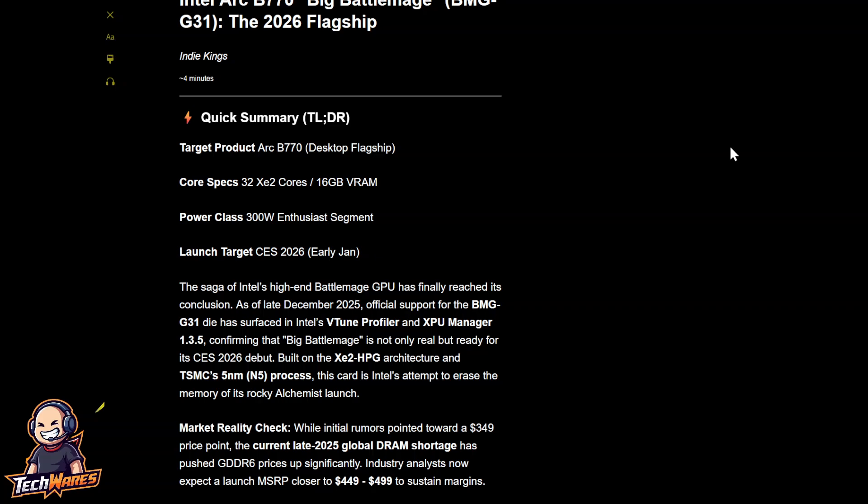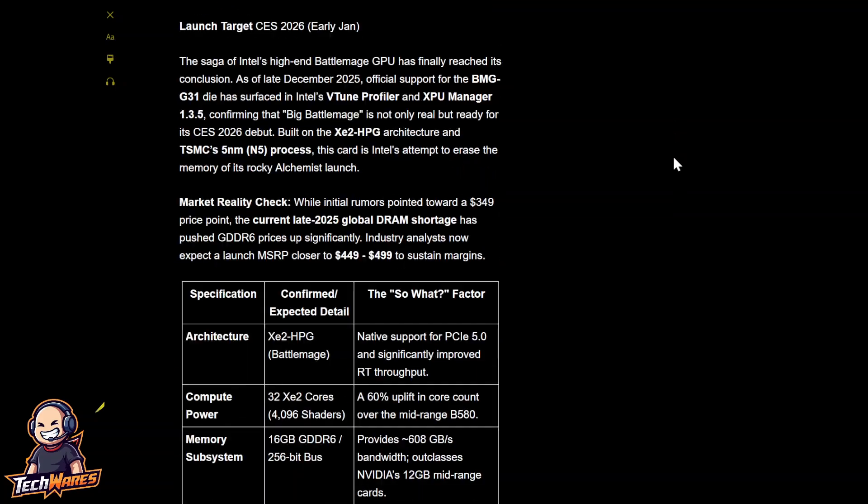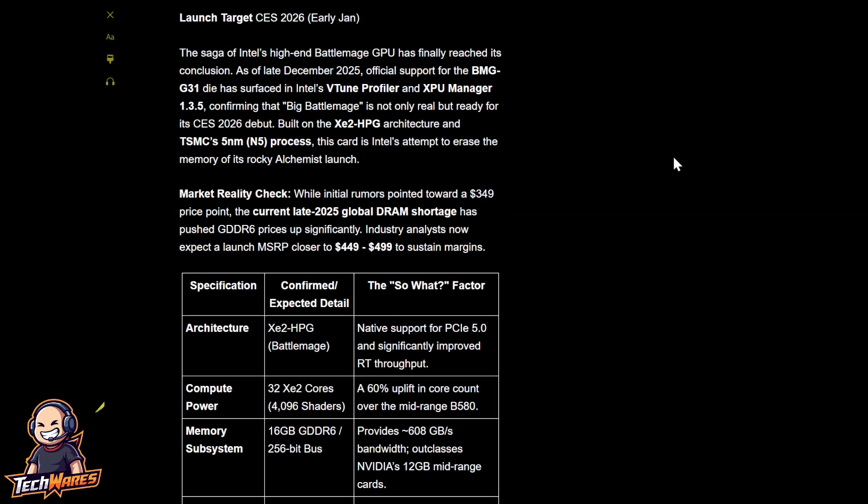Confirming that Big Battle Mage is not only real, but ready for its CES 2026 debut. Built on the XE2 HPG, which is XE2 high-performance gaming architecture, and TSMC's 5 nanometer, or N5 process, this card is Intel's attempt to erase the memory of its rocky Alchemist launch. Although, I think the Intel Arc A770 was, in my eyes, a success. It was pretty good.